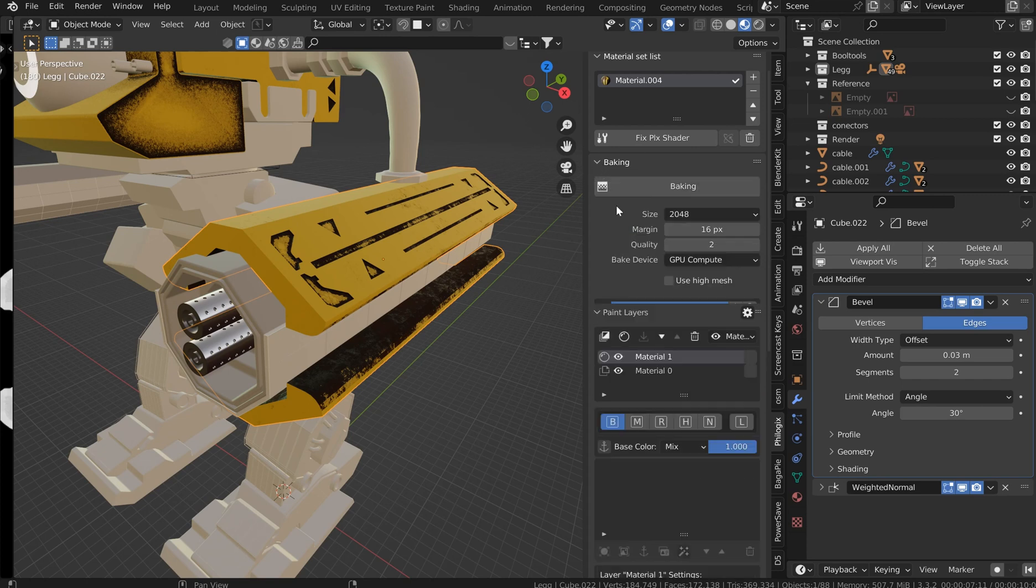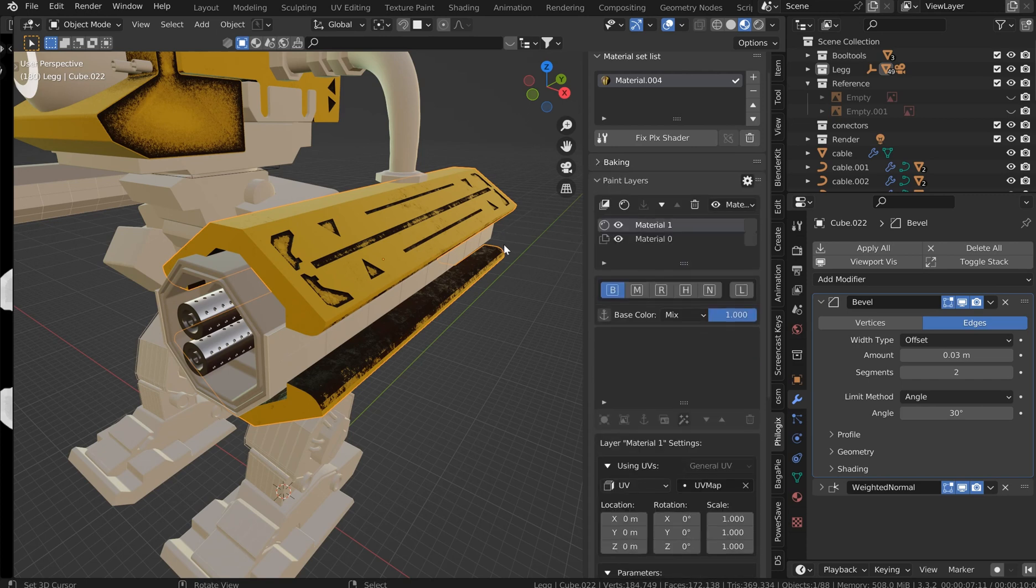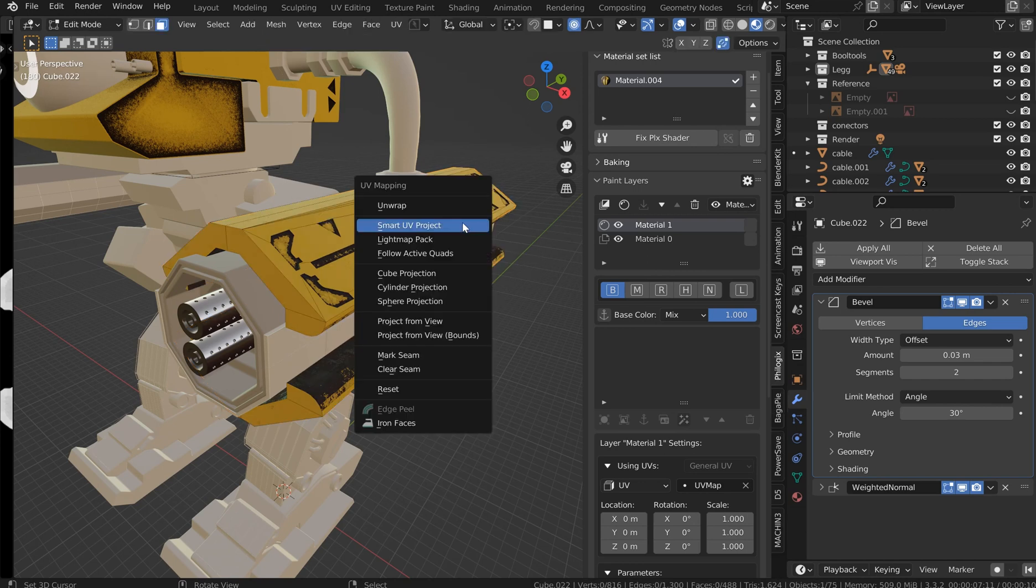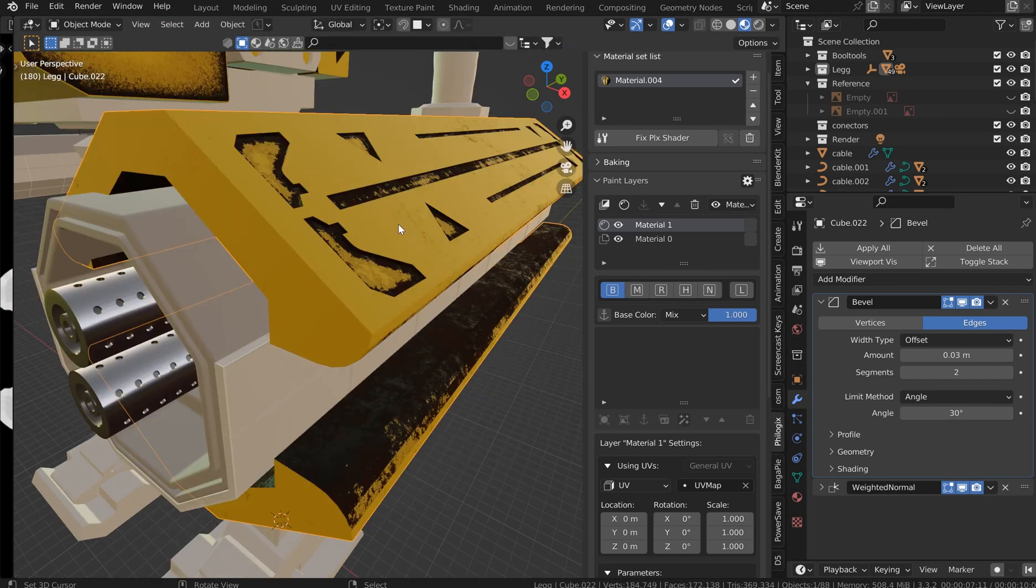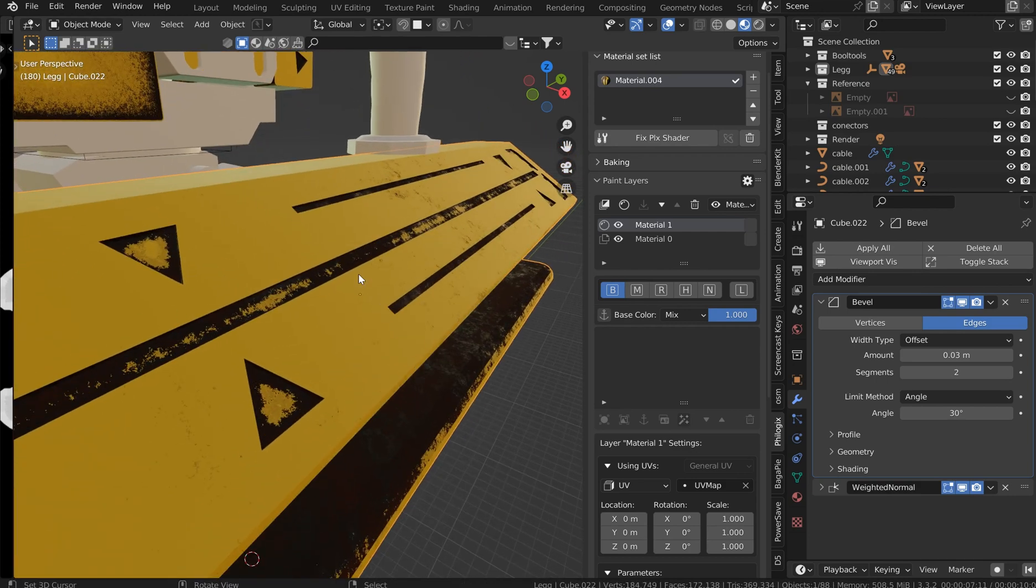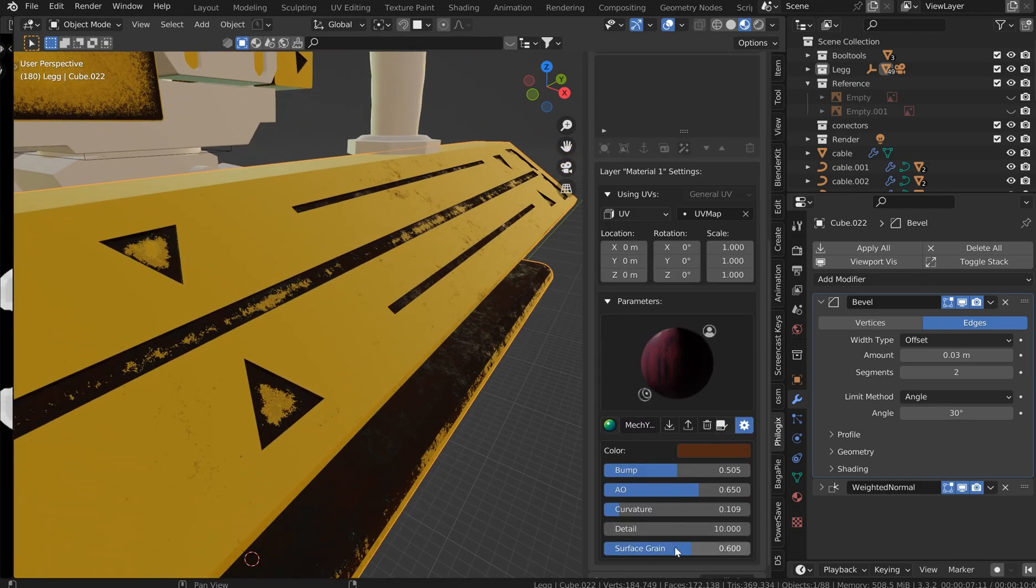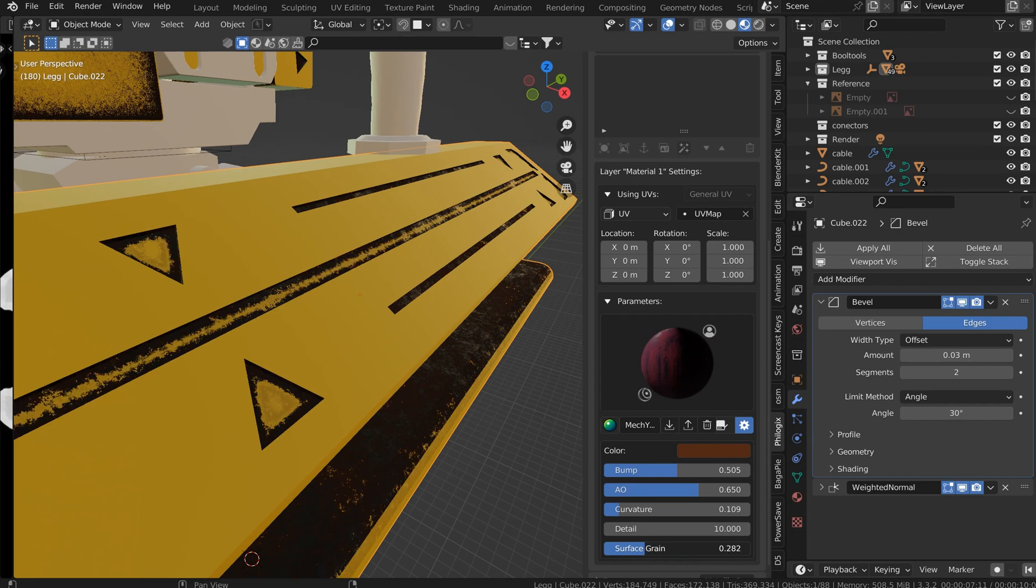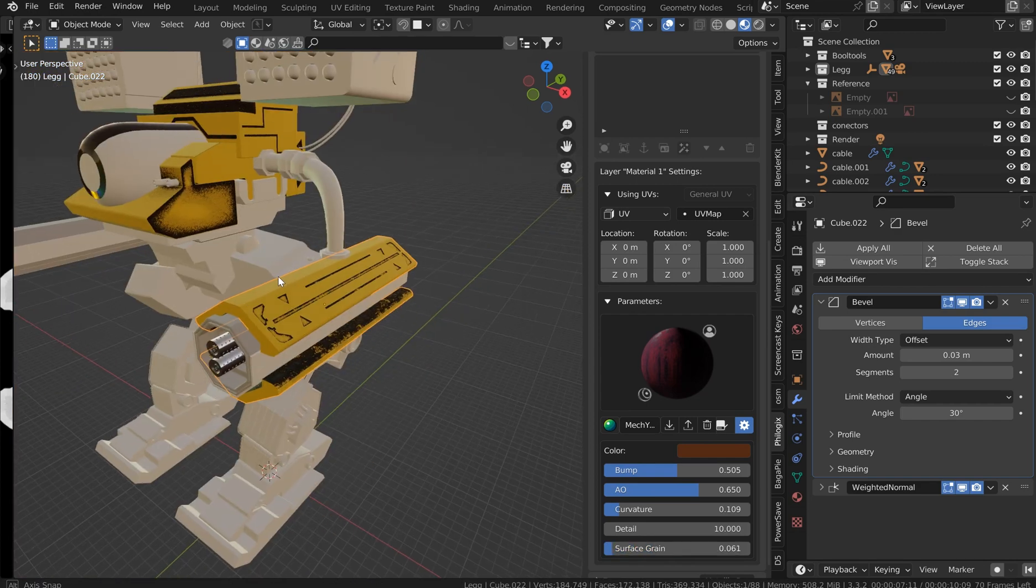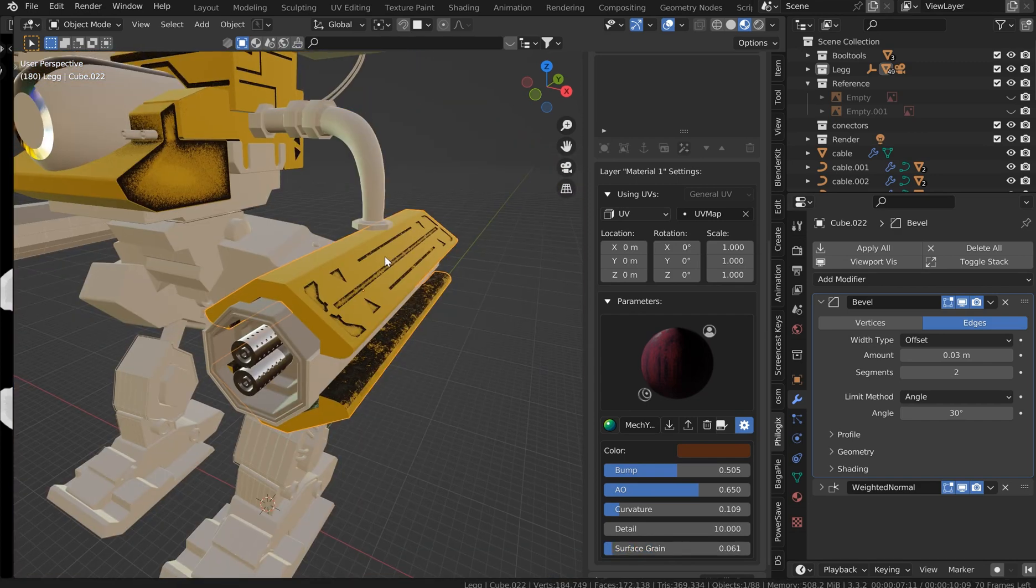And also you can do a quick little smart UV project and you don't have to really do too much because the smart materials kind of take over for you. And so then you can grab the surface grain now, and all that nice detail will show up a lot better, and you can see that at a slight distance. So whatever color scheme you pick, just kind of stick with that.